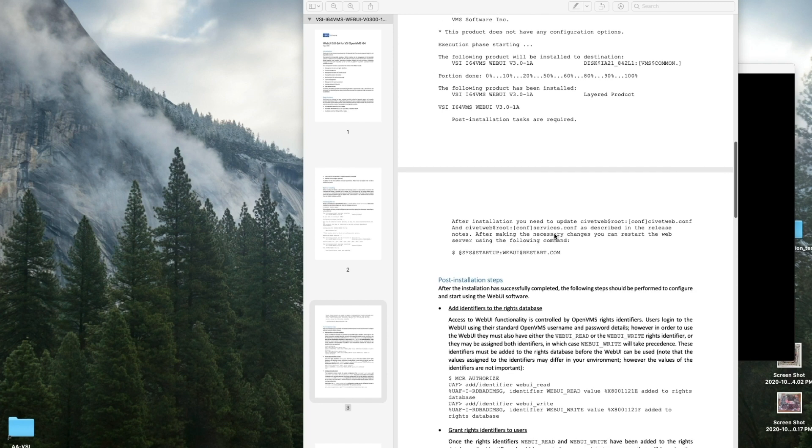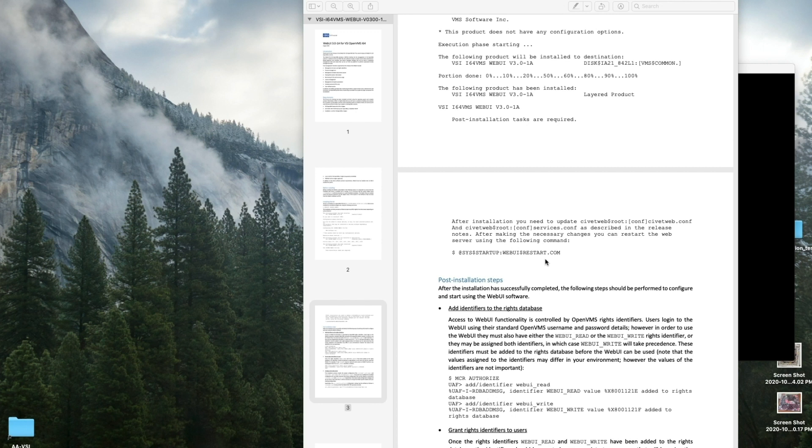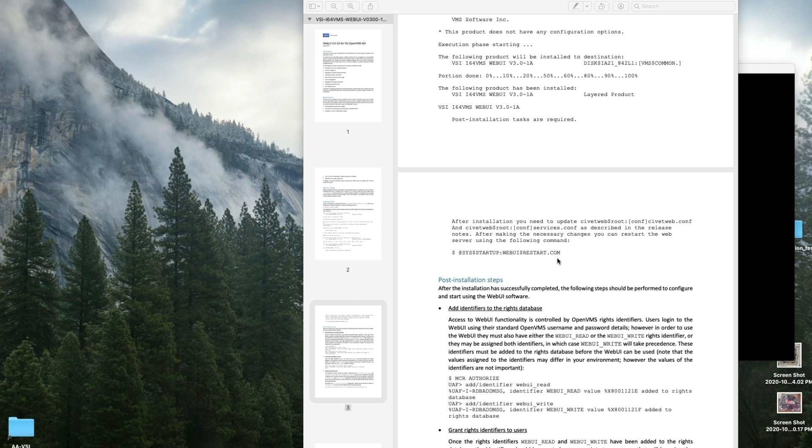After we do our configurations, we would then be able to do the WebUI restart. WebUI restart is an interesting thing. What WebUI restart does is it shuts down CivitWeb and Lua and restarts them.